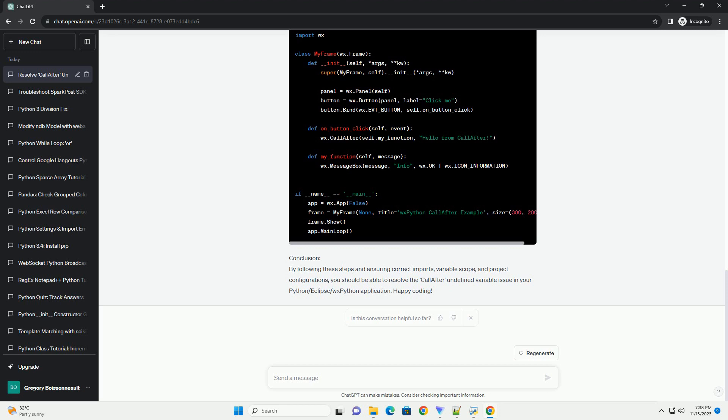Step 5: Code Example. Here's a simple WXPython script that demonstrates the usage of call-after.